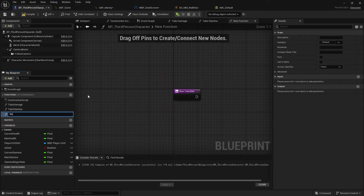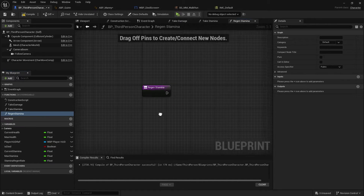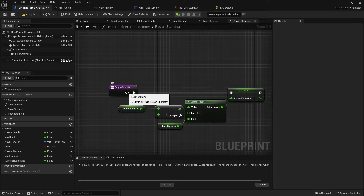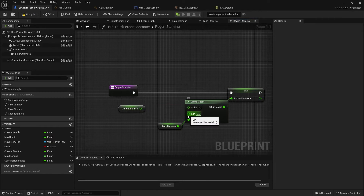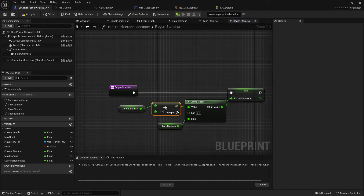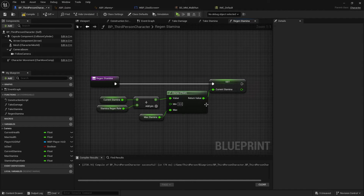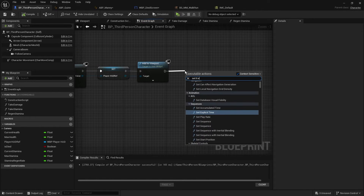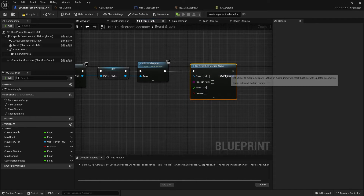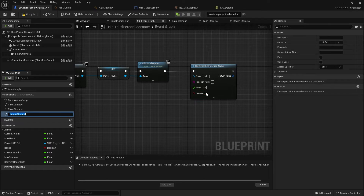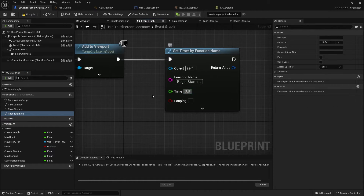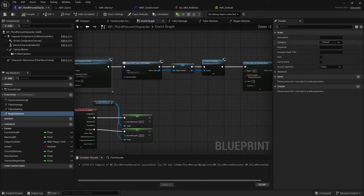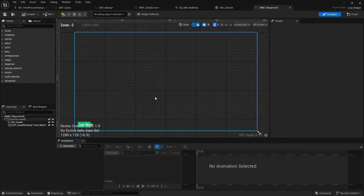Create another function called 'RegainStamina' - copy and paste the same structure but without any inputs, and add StaminaRegenerate to CurrentStamina instead. Go back to Event BeginPlay and at the end call Set Timer by Function Name, write the function name 'RegainStamina', set the time to 1 second, and enable looping. Now we need to display the stamina - head to the Blueprint UI player HUD and create a new progress bar. Position it and set the color to blue, naming it PB_StaminaBar.